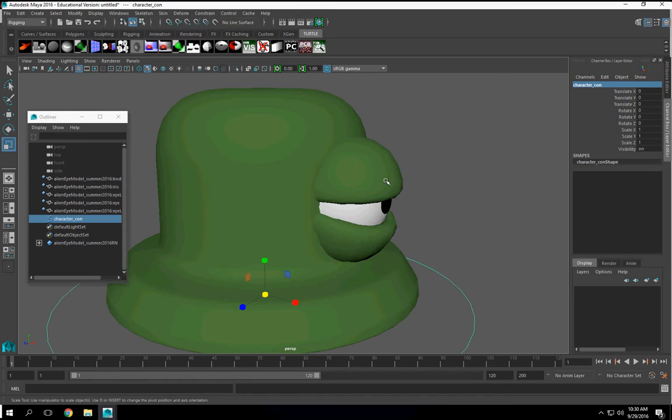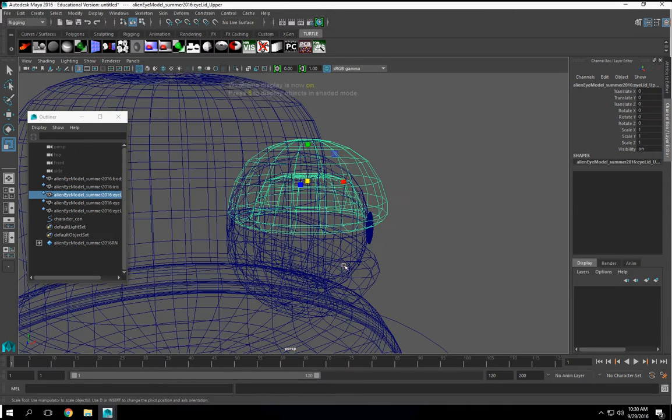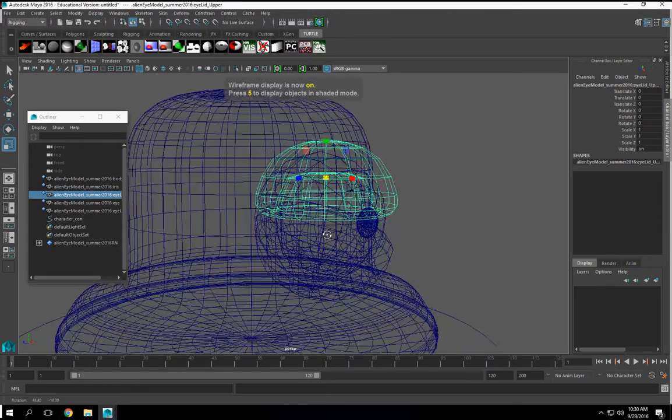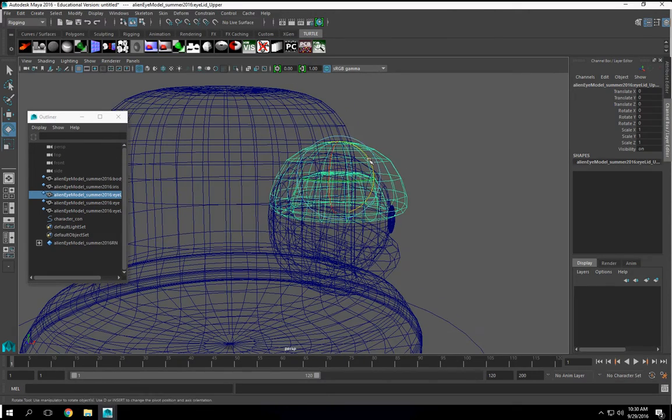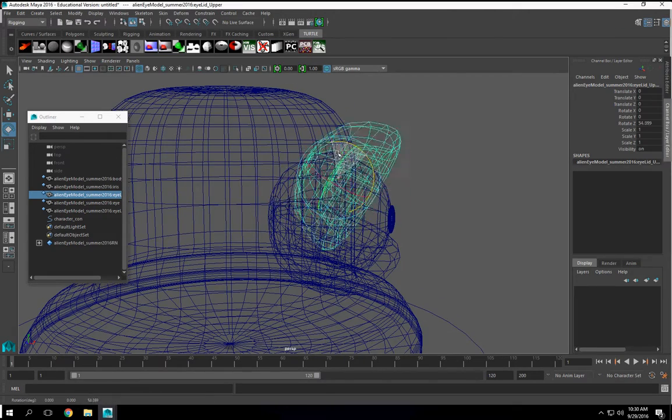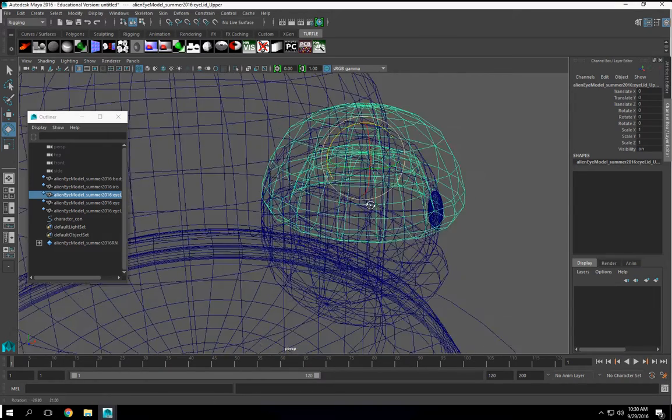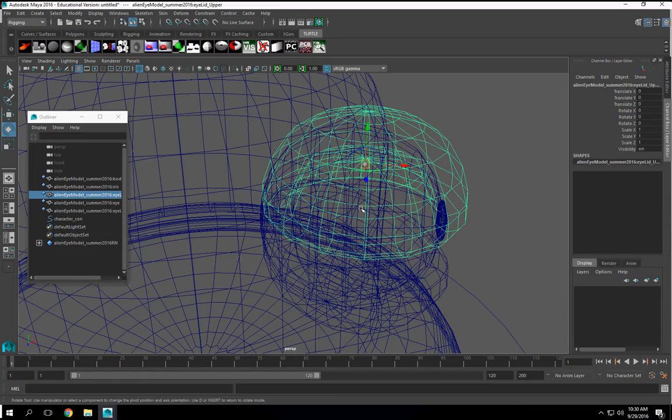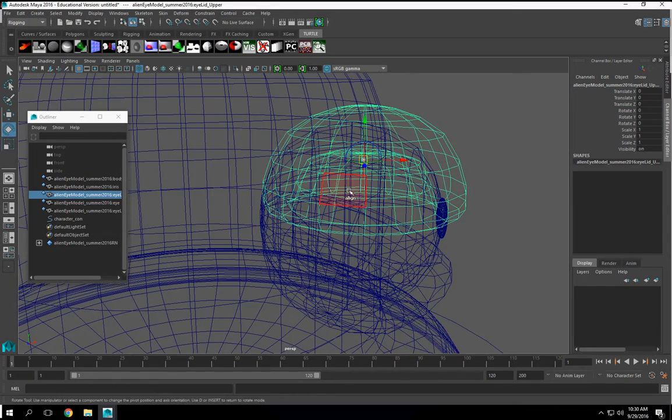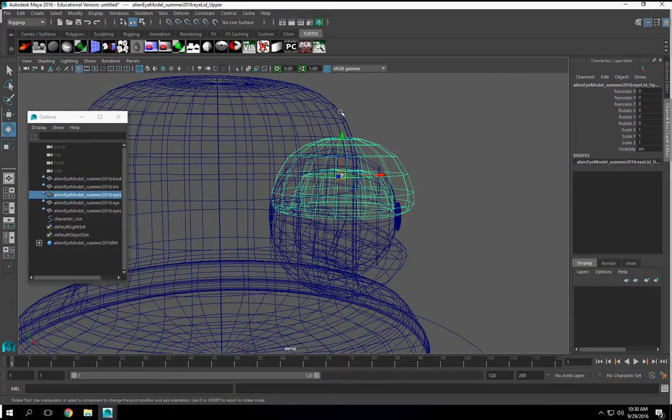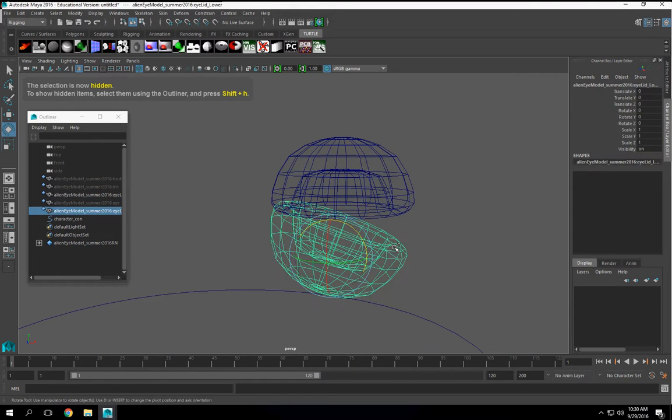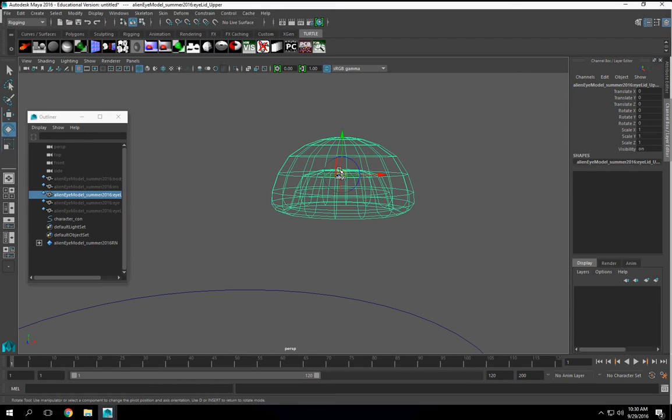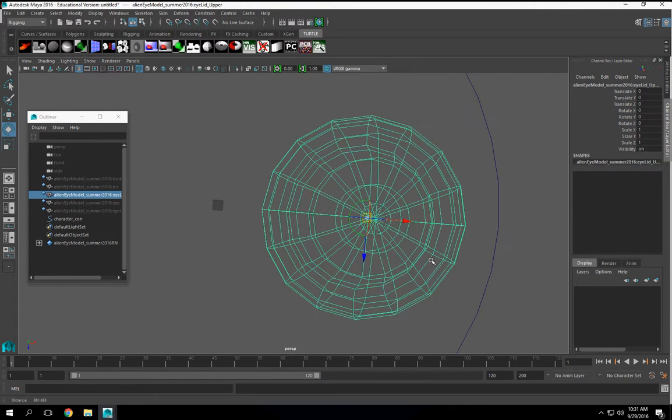Now, we have an issue here. If I want my eyes to properly rotate, they're rotating from the center here. I don't want that. So what I'm going to need to do is go to my insert point and I'm going to have to move it. Let's hide this right now. Let's hide this, this, this.